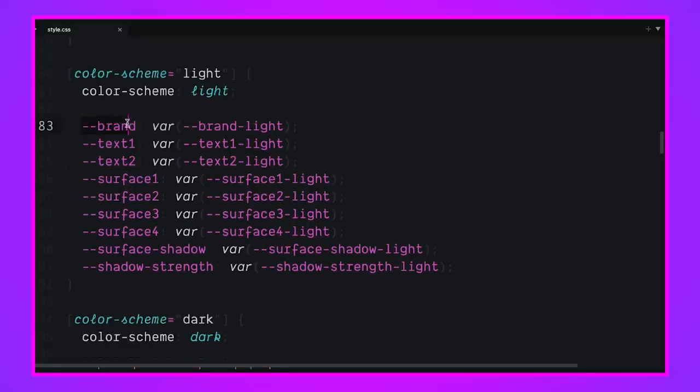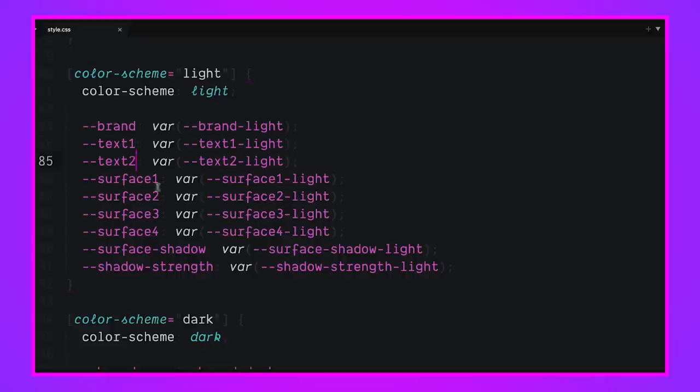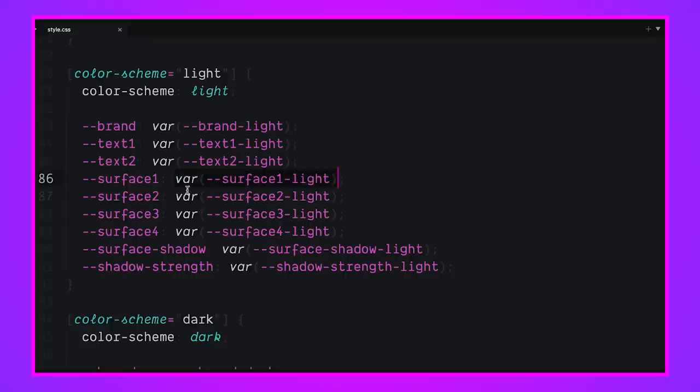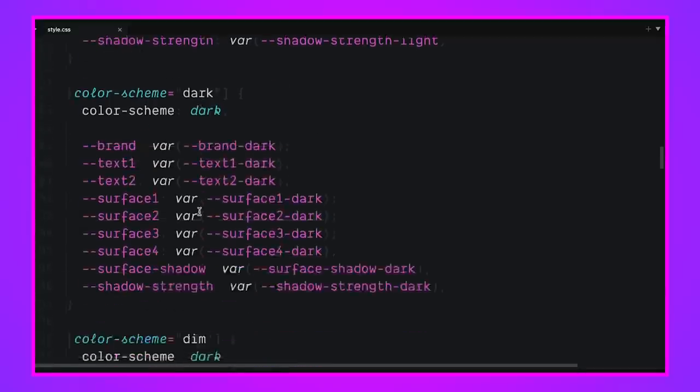Throughout the application, we only have to be concerned with brand, text one, text two, surface one, and surface shadow. We don't have to worry about the names of all these colors. I could get confused using a light color here and a dark color there. But if you alias them, everyone on your team uses them from one place and you can pivot them all in one place.